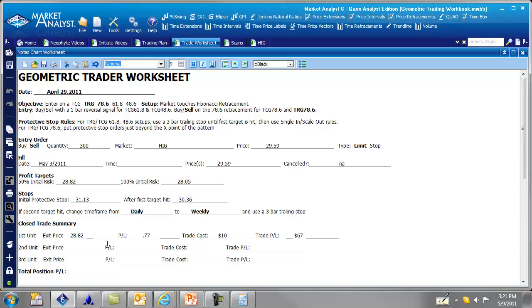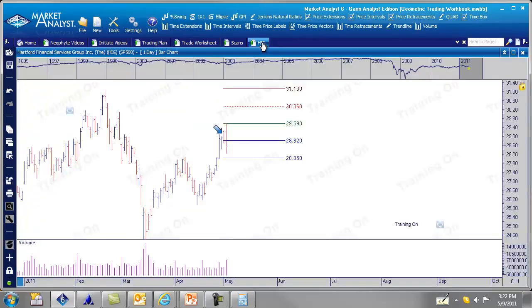So that's where we're at now. And we're hoping to get filled on the next target. Our stop now is at 28.05. Pardon me. Our stop now has moved down to 30.36. Let's move back to the chart here.